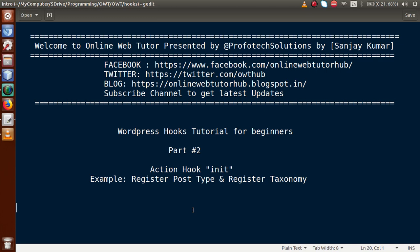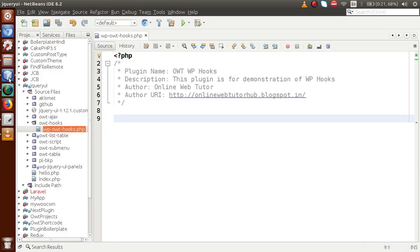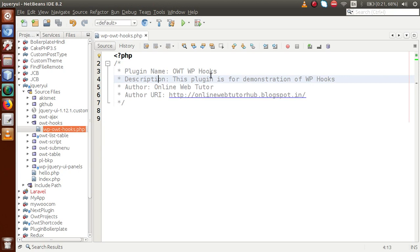Keep watching our previous video sessions to get a clear concept about WordPress hooks. In part one of this playlist we covered the introduction of action hooks and also the syntax of add_action and add_filter. Going to the editor, we have made a plugin called OWT WP Hooks, and we are going to implement all of the functionality of action hooks as well as filter hooks using this plugin.